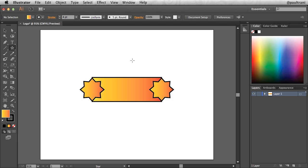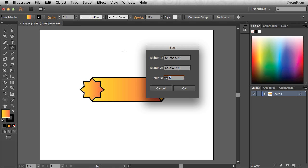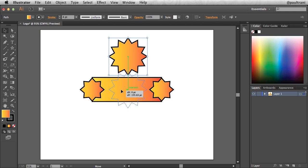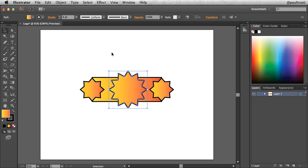I'm going to use the star tool again, click once, and now I'm going to make a sort of a star with about 12 points. That looks pretty good. And this one is going to go right here in the center.